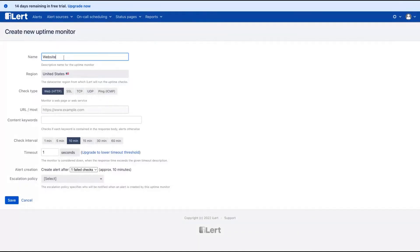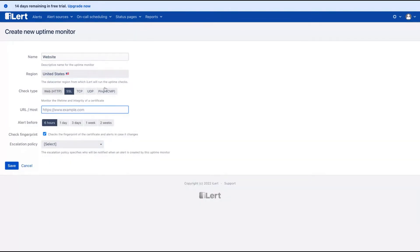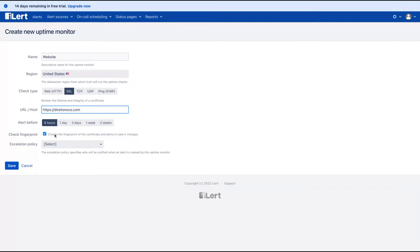And then you're going to add a name, the region, has SSL, you click here and then you add your website. You can select to alert in six hours, one day, three days, one week, two weeks.